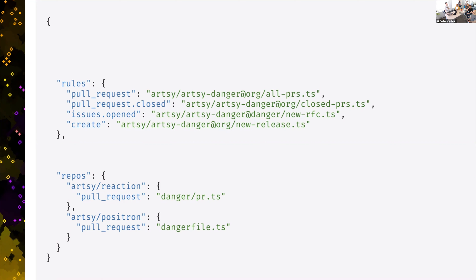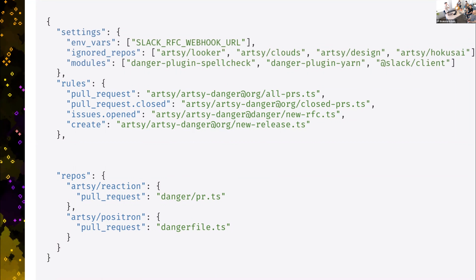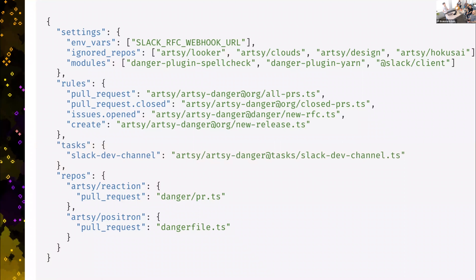Finally, there are settings — generic settings for things like repos we don't treat like the rest of our engineering org, such as analytics and design. And then there's this idea of tasks. I'll dive into those a little bit further when we actually talk about how these pieces come together.